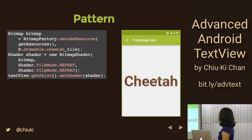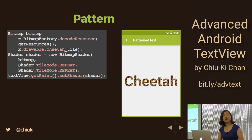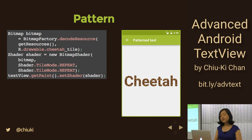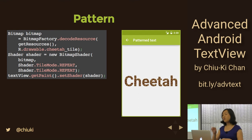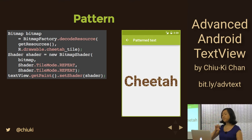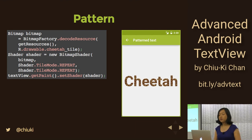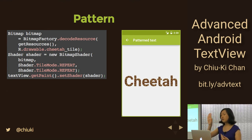We're going to do something obnoxious with our TextView — put cheetah print on it. Very similar to the gradient: we call textView.getPaint().setShader(), but this time we use a BitmapShader instead of a LinearGradient. We load a bitmap from resources and give it REPEAT tile mode so it tiles the cheetah pattern side by side to fill the whole word. There's also a MIRROR tile mode that flips the tile at each edge so you can't see the seams.